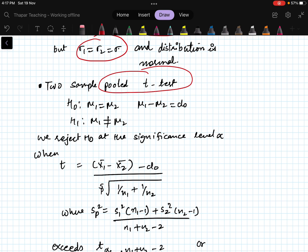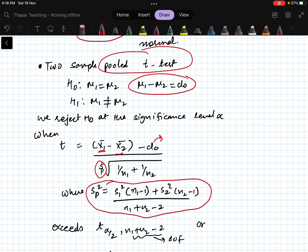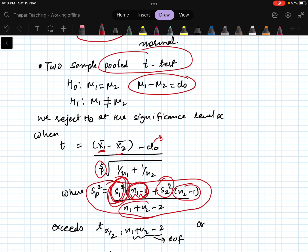The pooled t-test statistic is: (x1_bar minus x2_bar) minus d-naught, divided by sp times the square root of (1/n1 + 1/n2). The pooled variance sp squared is calculated as: [(s1_squared)(n1 minus 1) + (s2_squared)(n2 minus 1)] divided by (n1 + n2 minus 2).